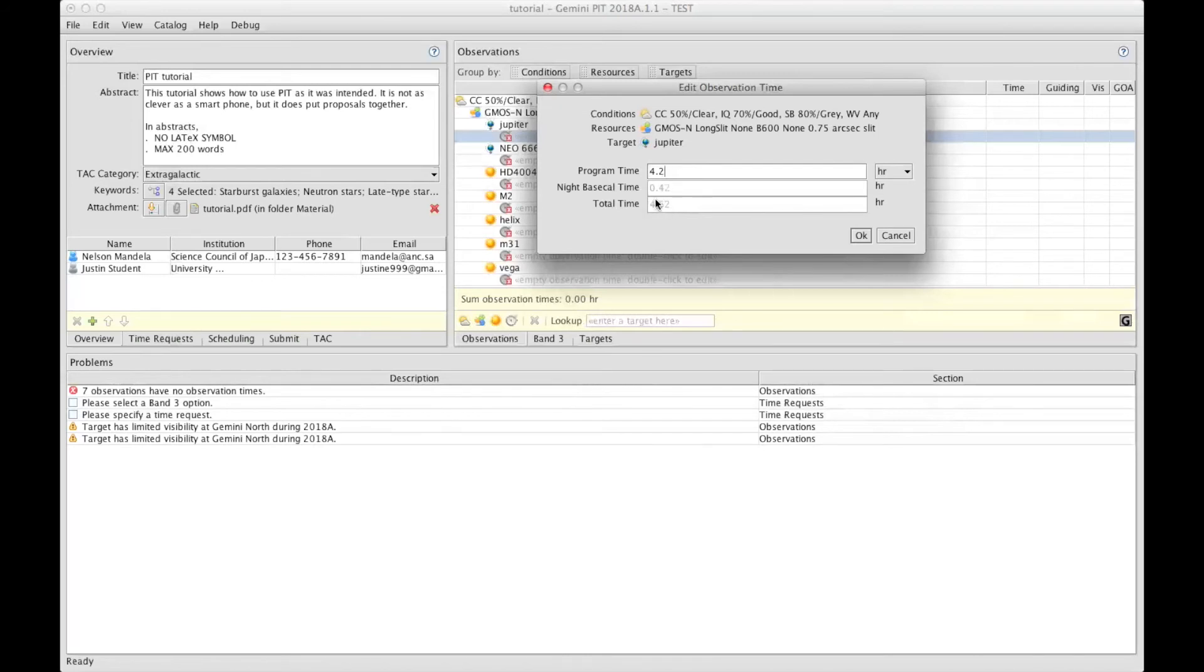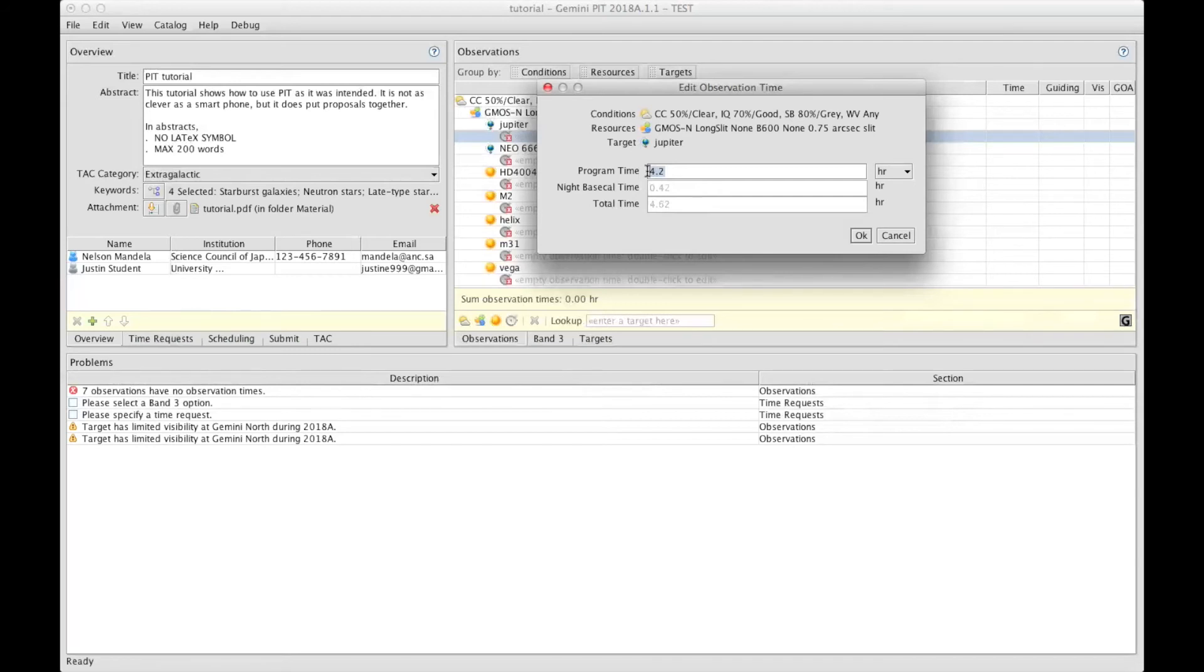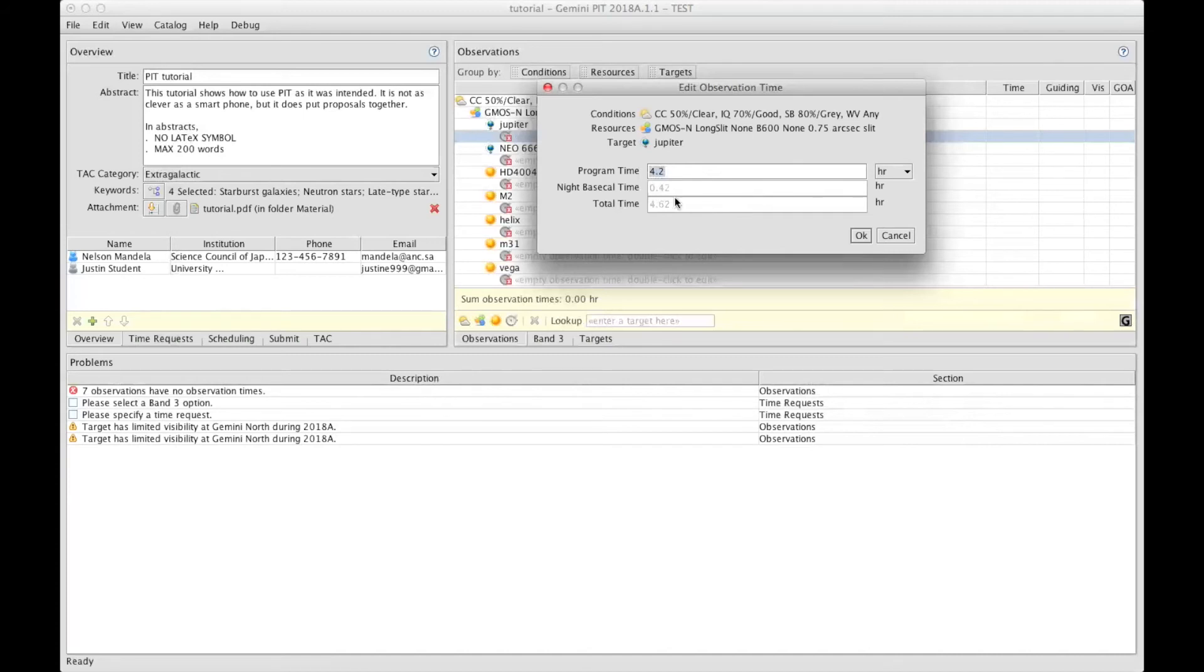This turns out to be the total time requested for the proposal, but keep in mind that the 4.2 hours I have prepared here is what will be charged to the program. Everything else in addition will be basically charged to the partner. In summary, focus on that first field here. This is the same as it has always been, and the rest will be done automatically for you.